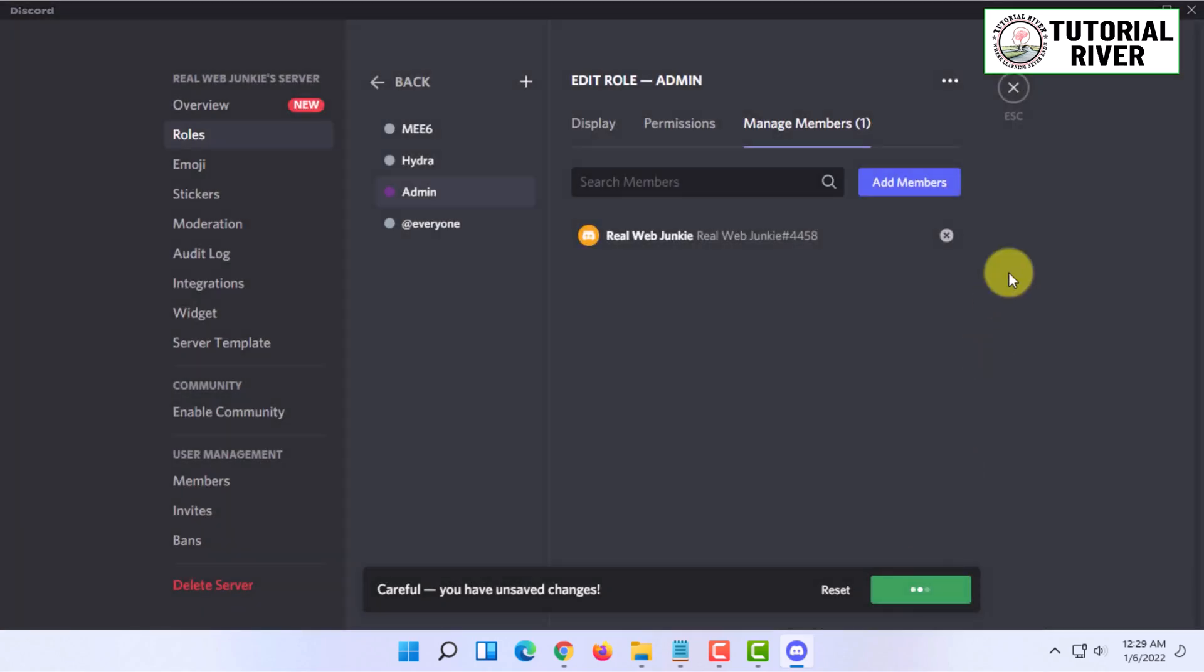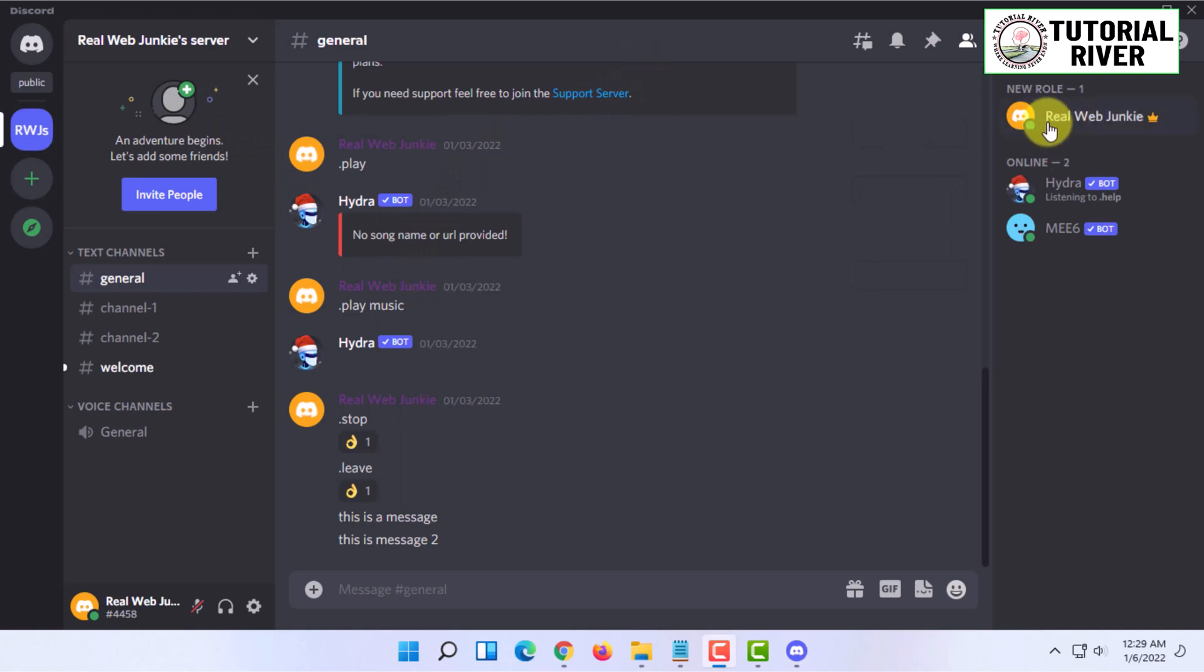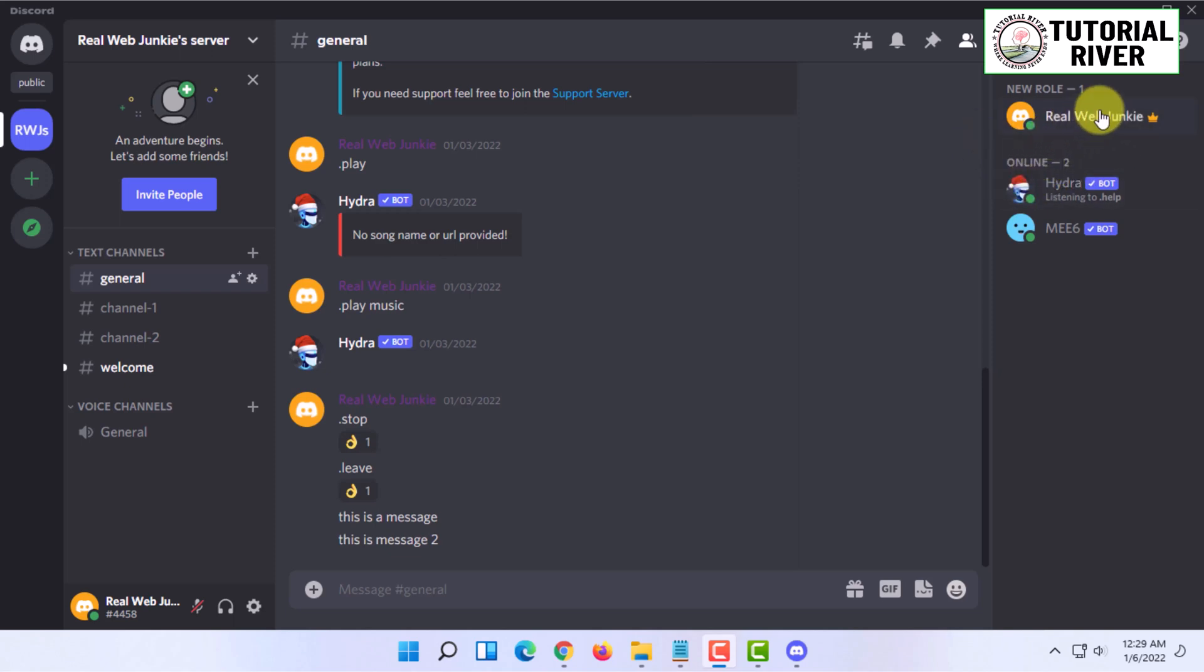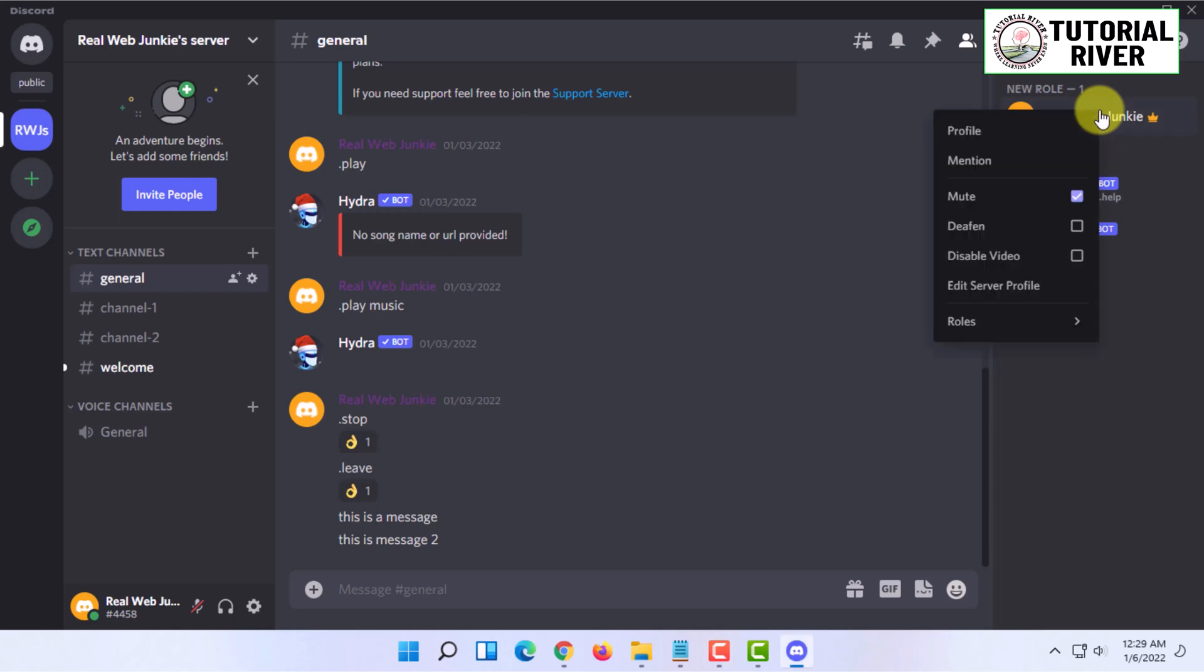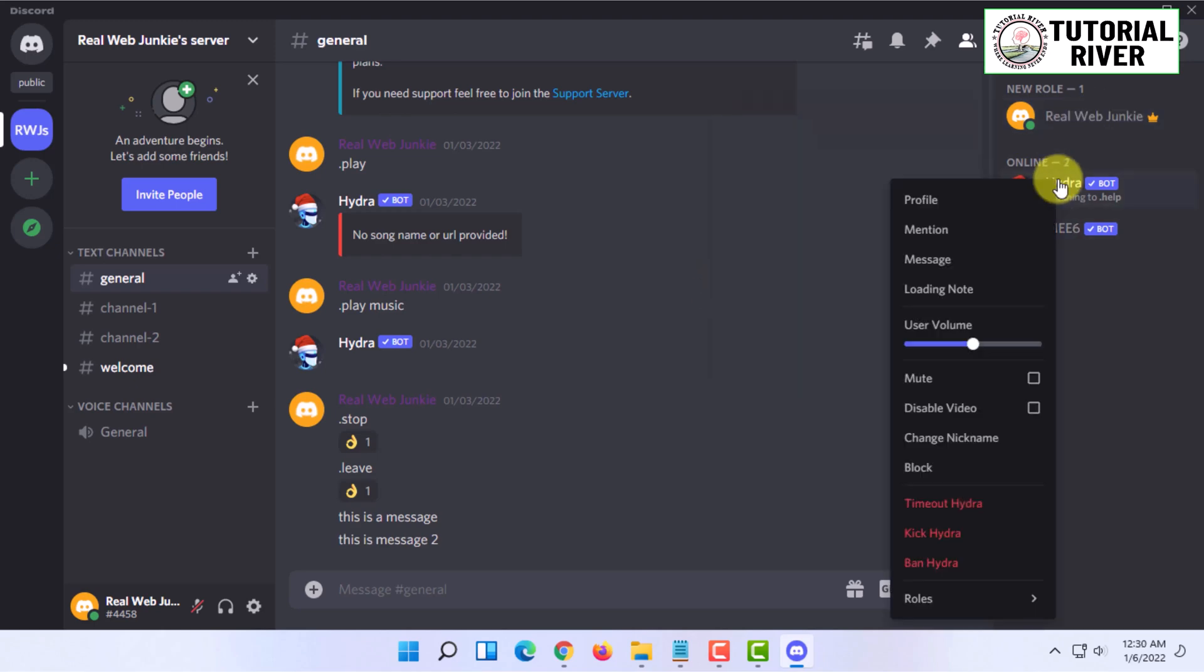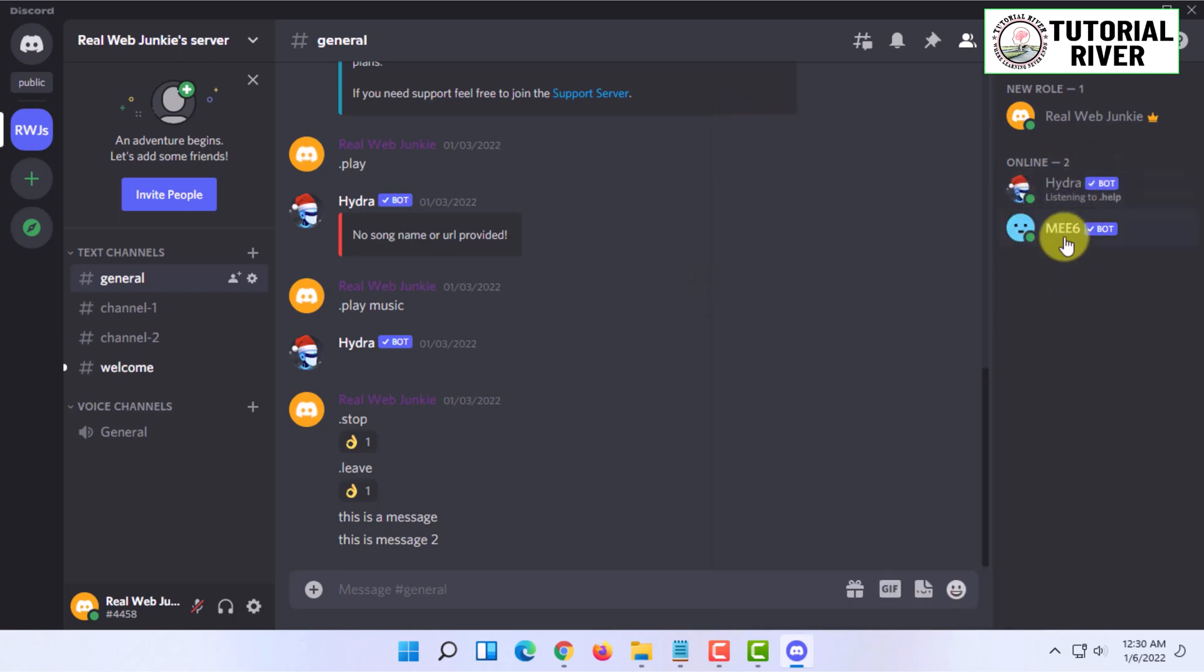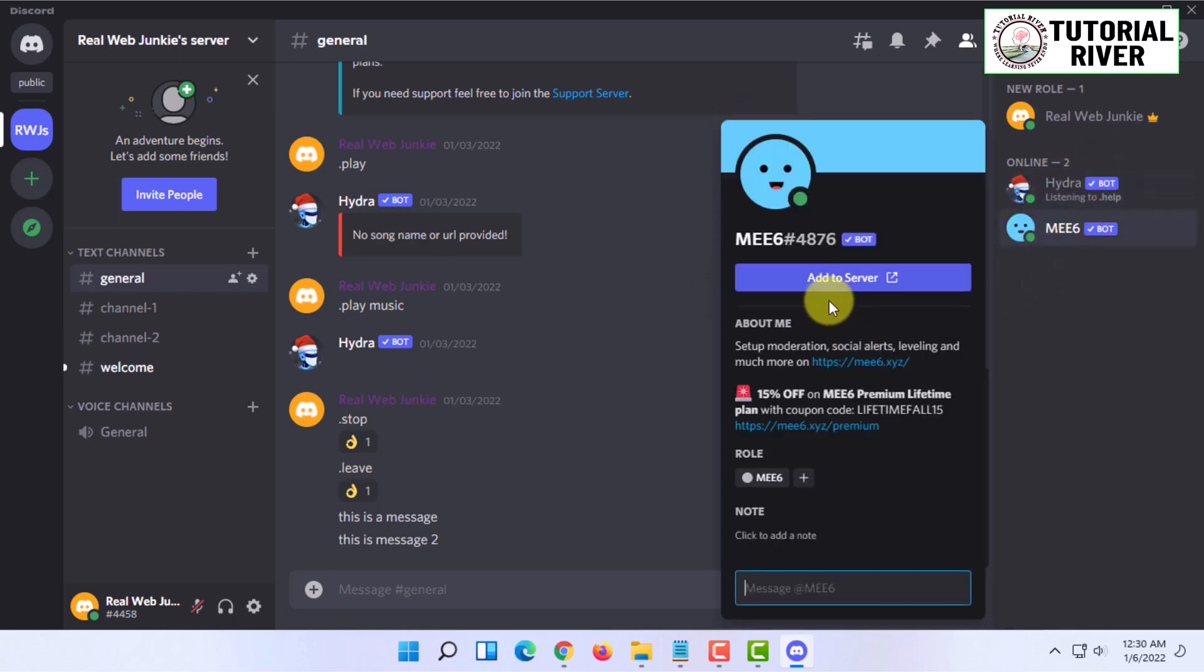I'm going to click on save changes. Now let's get back to the server. You can see that my name is showing in a different place from the online members. If I click on my name, you can see it's showing my role, which is admin. But for other bots and members, it's not showing any role, or it's showing the bot name as the role if it's a bot.